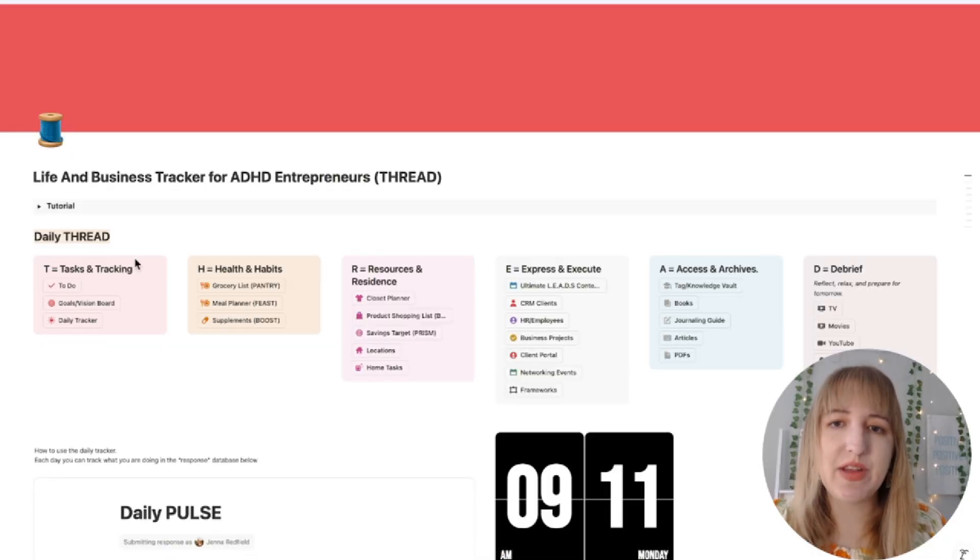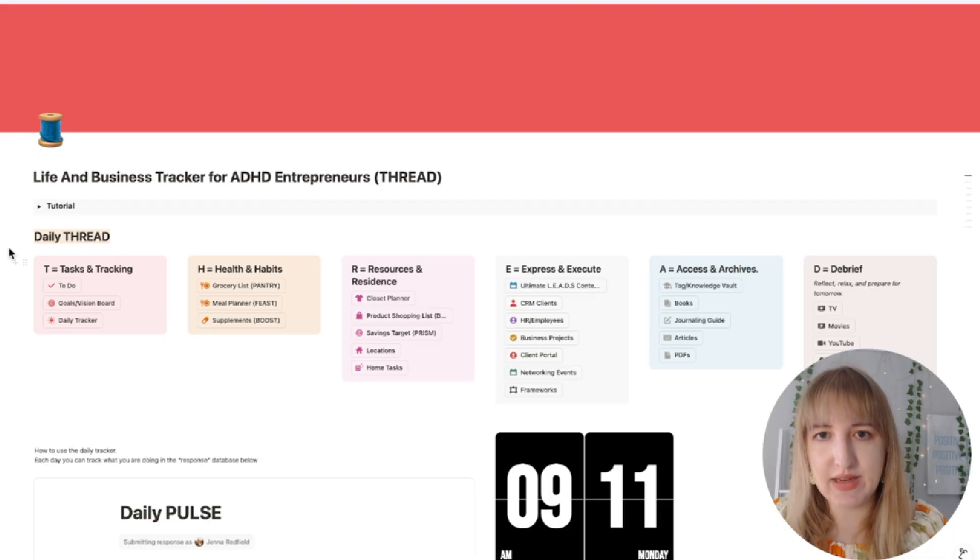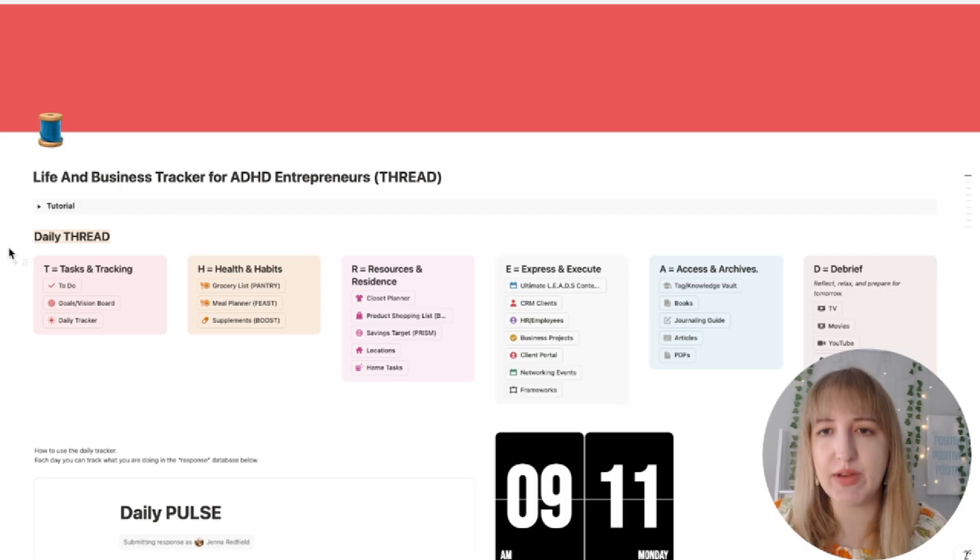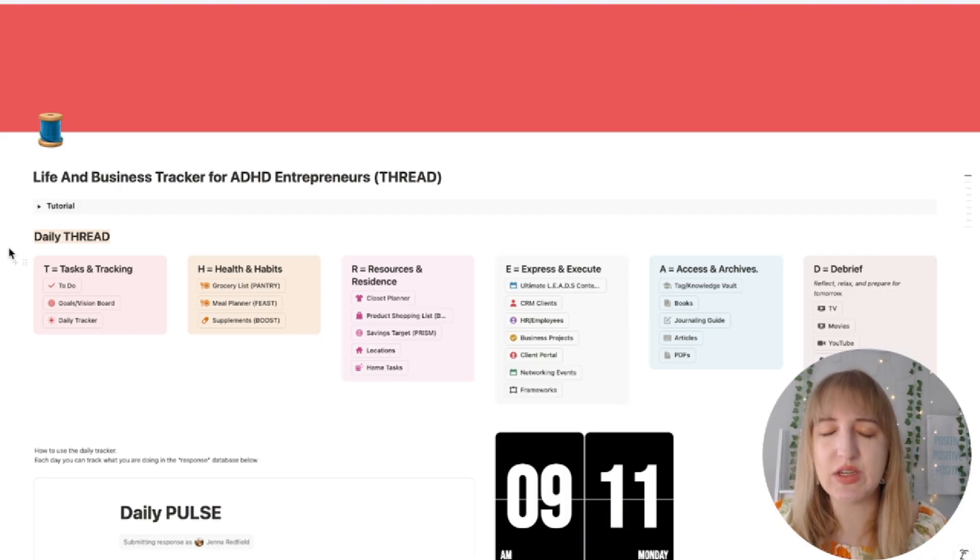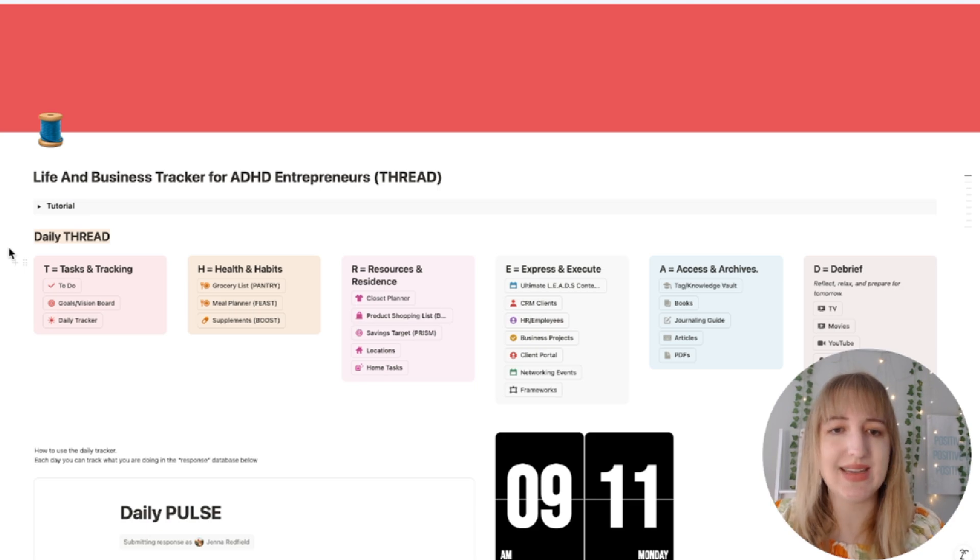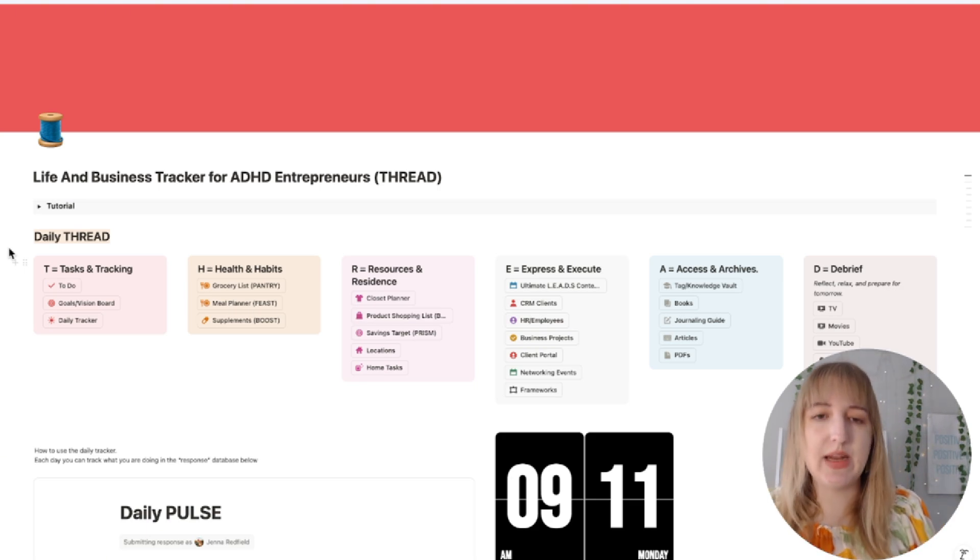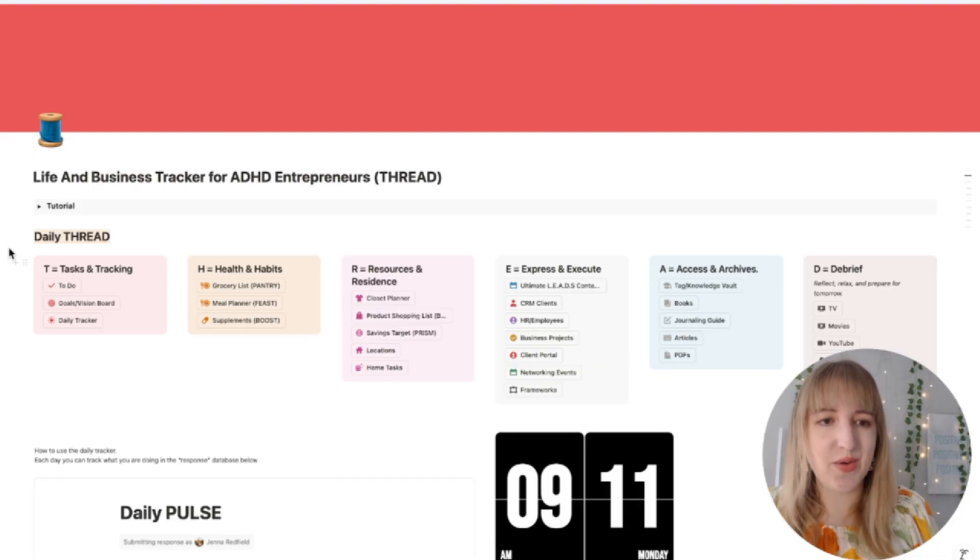All right, so we are here in the new version of my template which is now called the Thread Template. So basically my whole business name has changed. It's now called Red Thread Studios. So I thought I'd come up with a better acronym. I also felt like my old one was just a little bit too much, so I decided to create six different categories with all of the different databases that I use on a daily basis. I thought it was very easy and then I also color coordinated it.